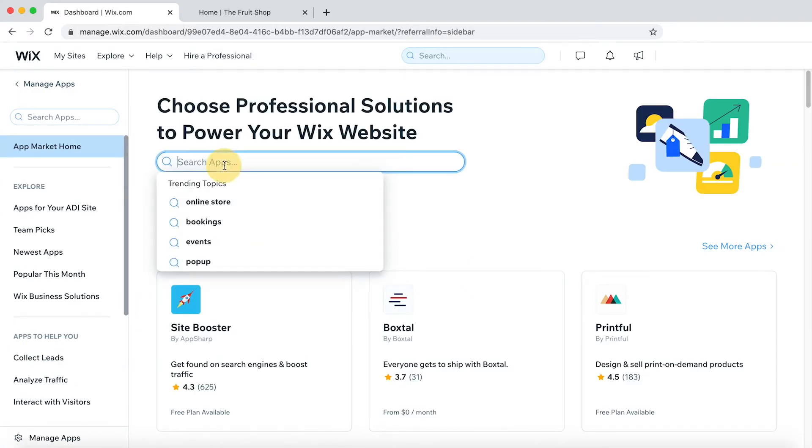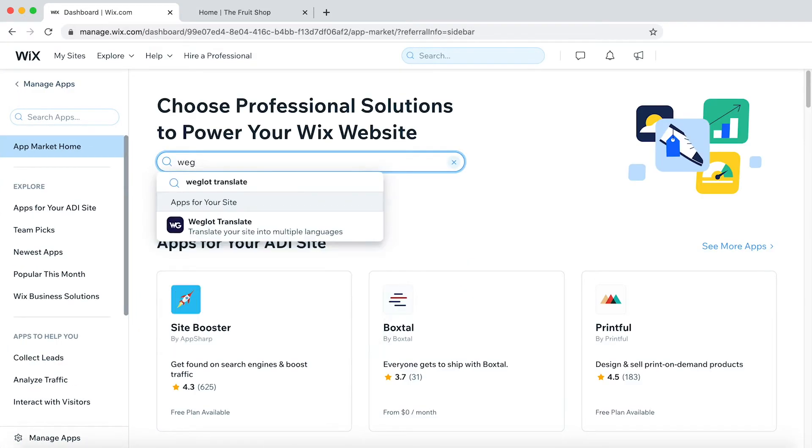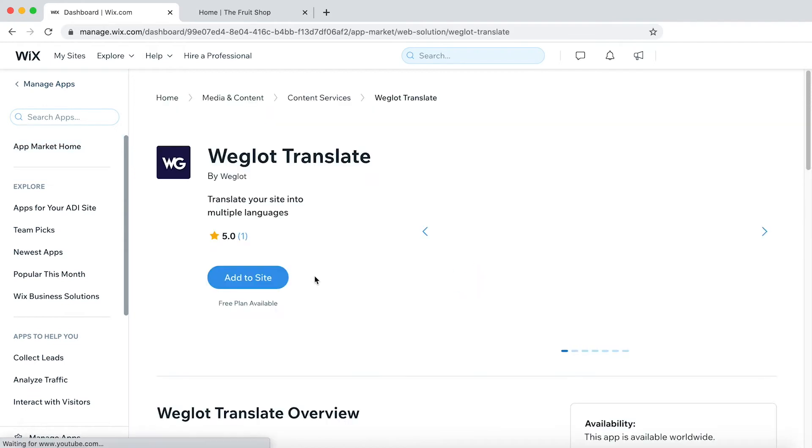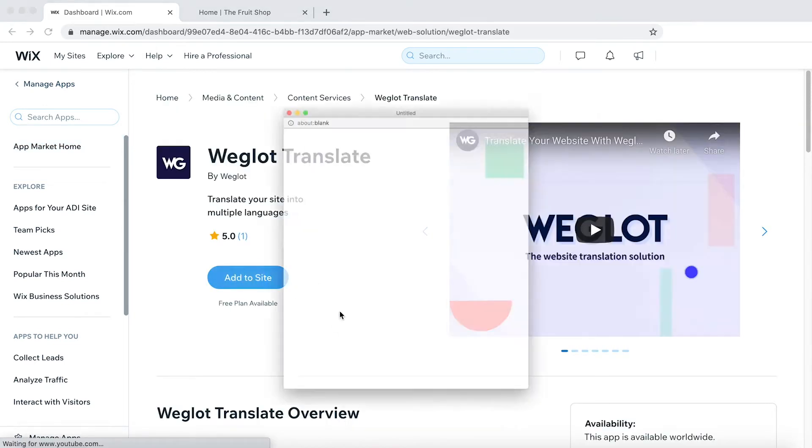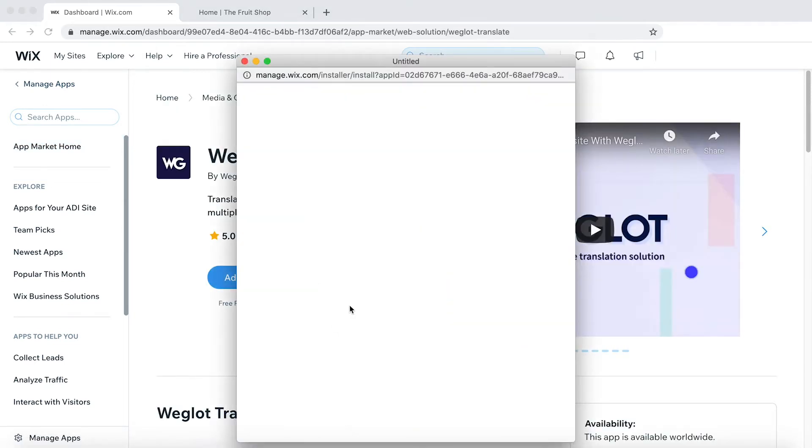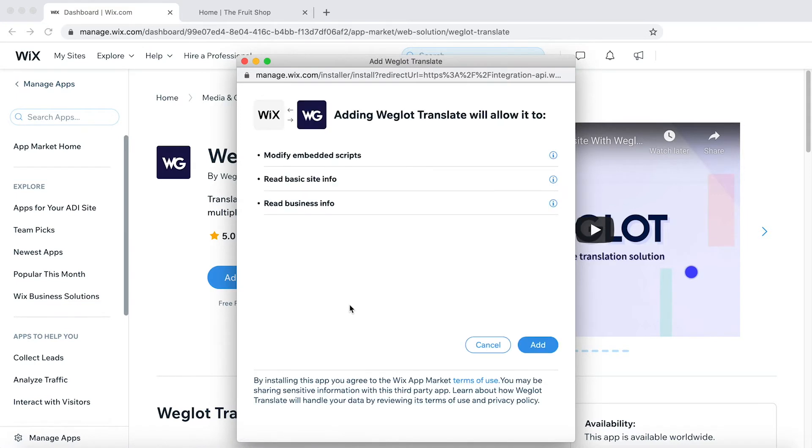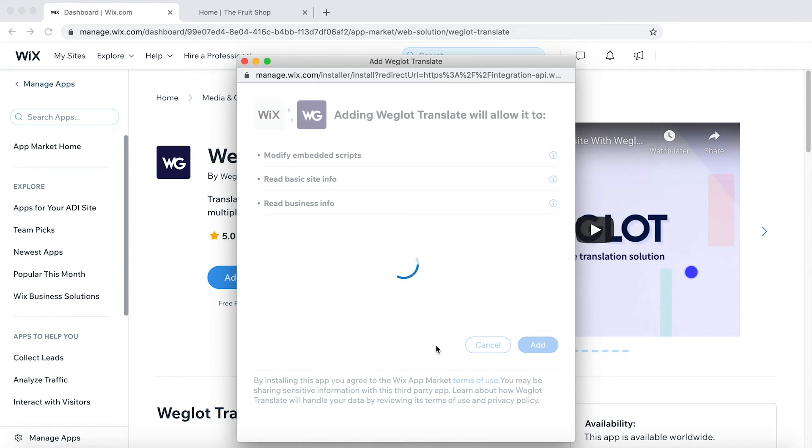Here we can search for Weglot. There we are. Click on Add to Site. Now this pop-up, we just need to agree. Click Add.